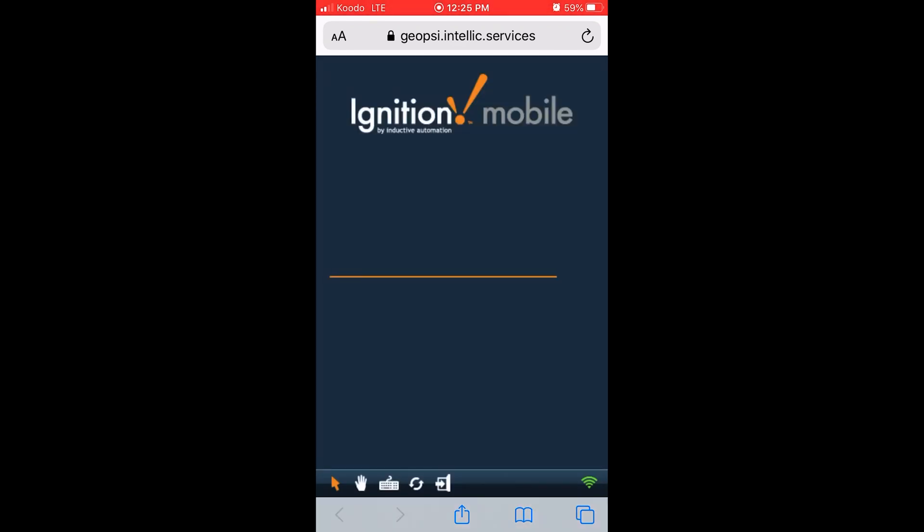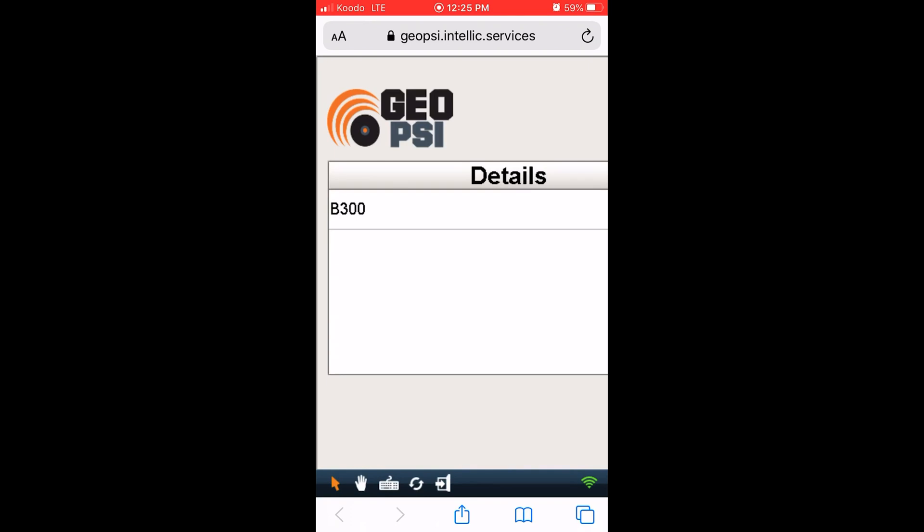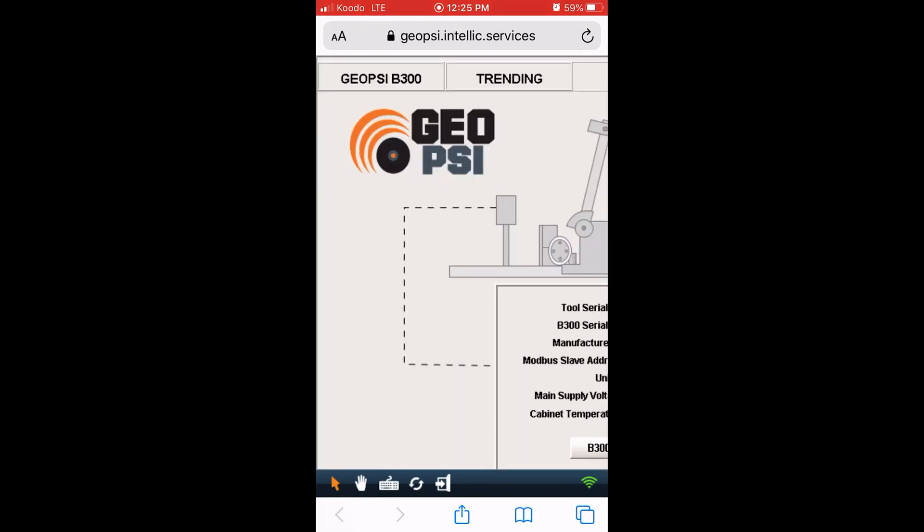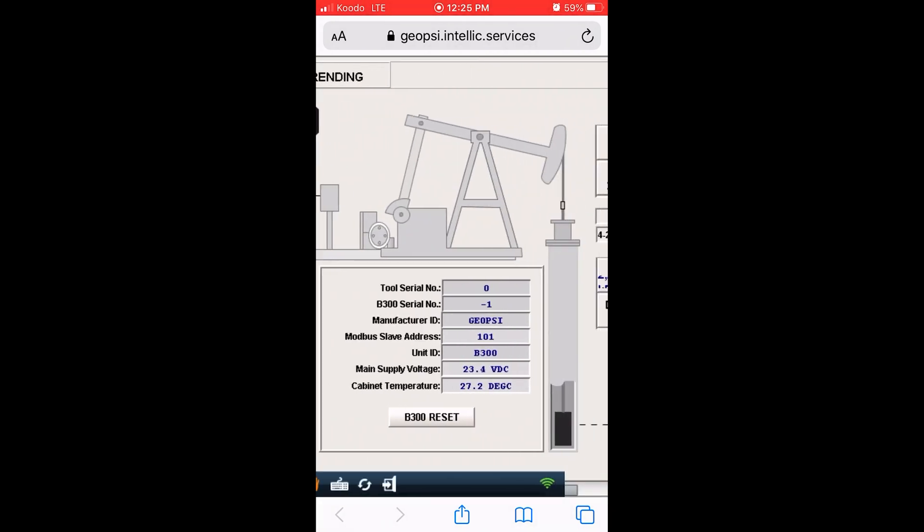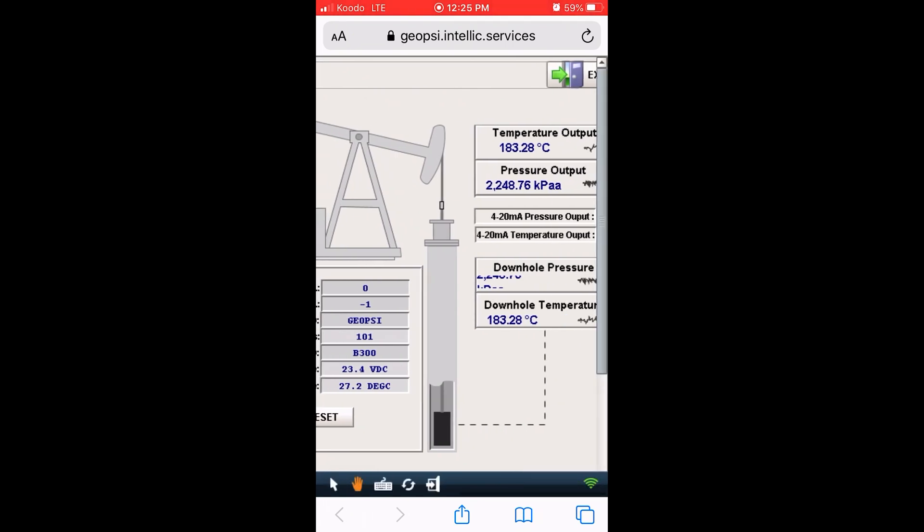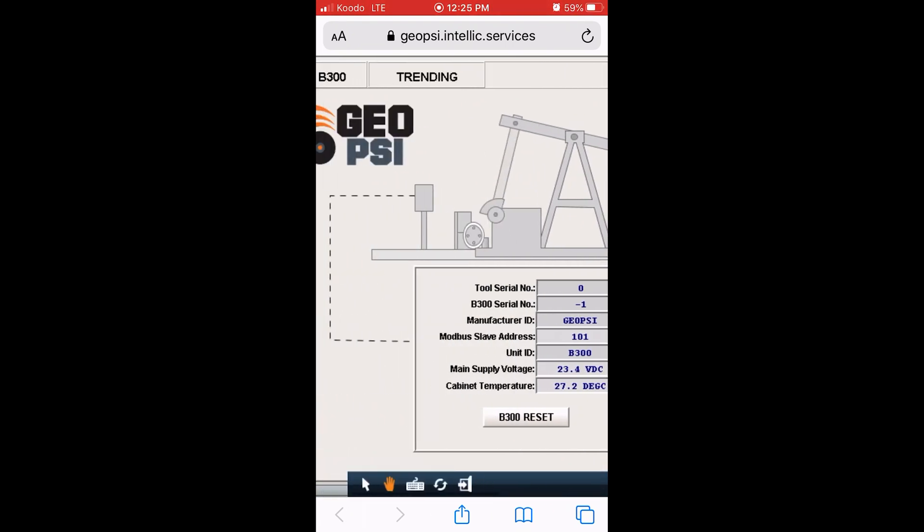Again, you will be shown a window nearly identical to the one on your desktop PC. As you can see, we can again see the entire desktop PC window on our phone.